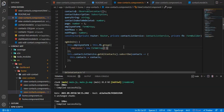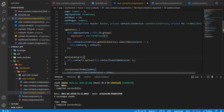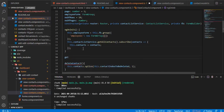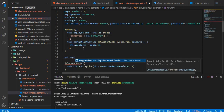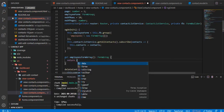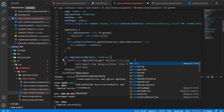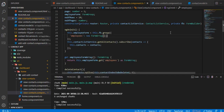Now that the FormArray is ready, we need to create multiple FormGroups within it. Before doing that, we'll create a simple getter function called 'employees' that returns a FormArray. It returns this.employeeForm.get('employees') type-cast to a FormArray.